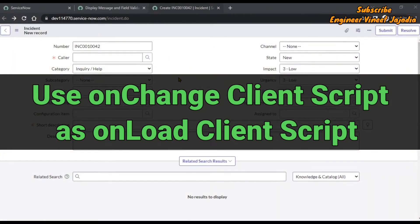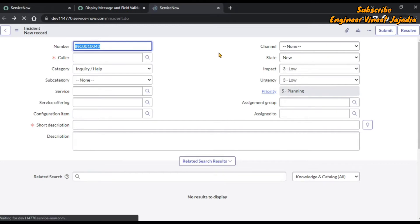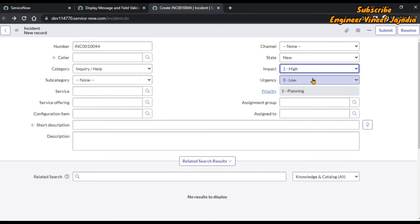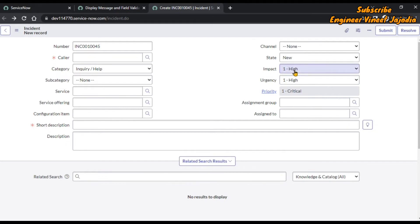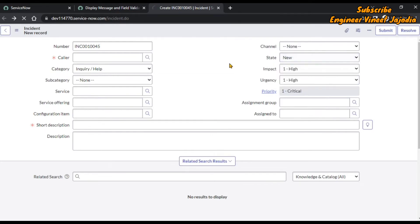Now we will see how we can use that client script as an onLoad client script. As of now, when we load the incident form, we can see impact and urgency are set to Low. What we are going to do is update the value of impact and urgency to High when the form is loaded, using the same onChange client script. Let's check the backend values — the choice list shows 1 is High.